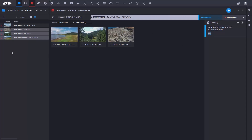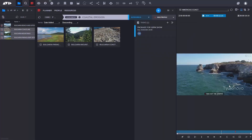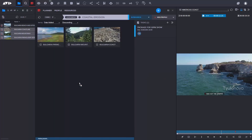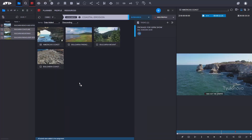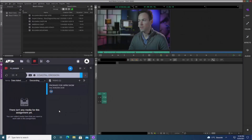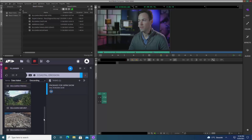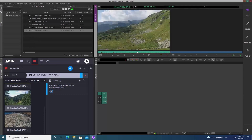I've added some unedited rushes, but this could be anything — master clips, sub clips, or even a sequence. Here I also have a sequence that I can drag into the container. Back in Media Composer, all I need to do is hit the Refresh button and immediately I can see the content that has been added. I simply drag it into the bin, which gives me access to the content, and I can continue to work.